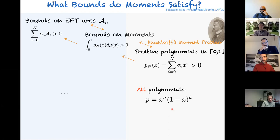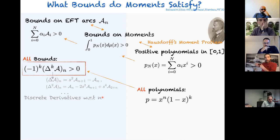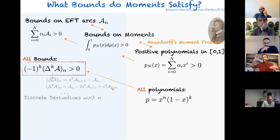There is a nice basis for all polynomials positive between zero and one: the Bernstein polynomials, which have the form x^n(1-x)^k times binomial coefficients. According to the Hausdorff theorem, these are all the positive polynomials, so we can find all the bounds on the effective theory. They have the form involving Δ^k of the ARCs, where Δ is a discrete derivative in the index n — all bounds are packaged in this beautiful compact form.